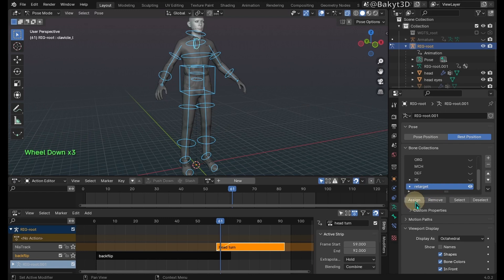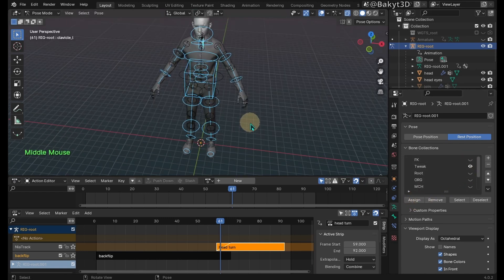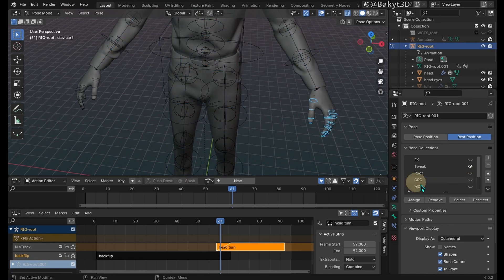Add all of the FK controllers to the retarget collection. Lastly add finger tweak controllers.